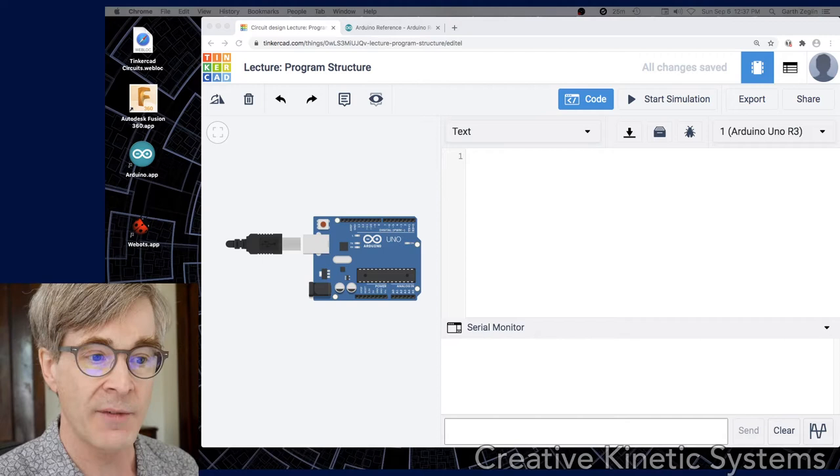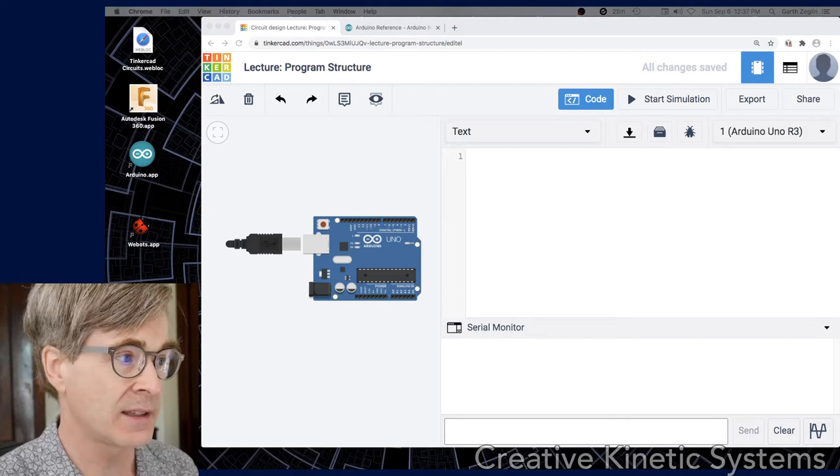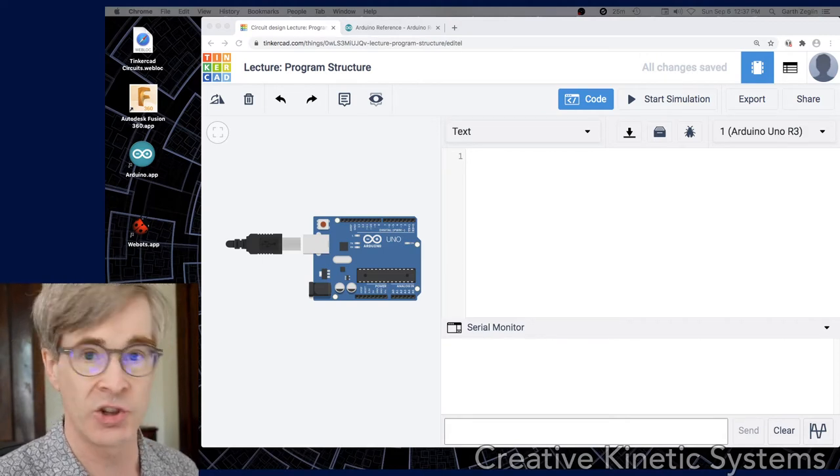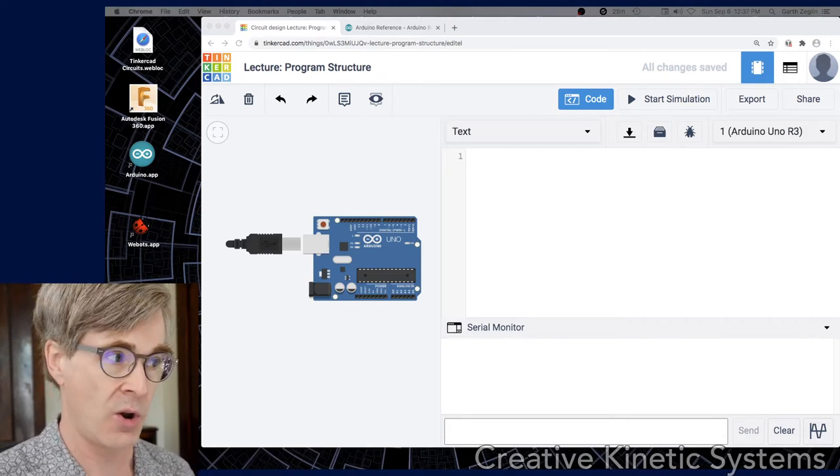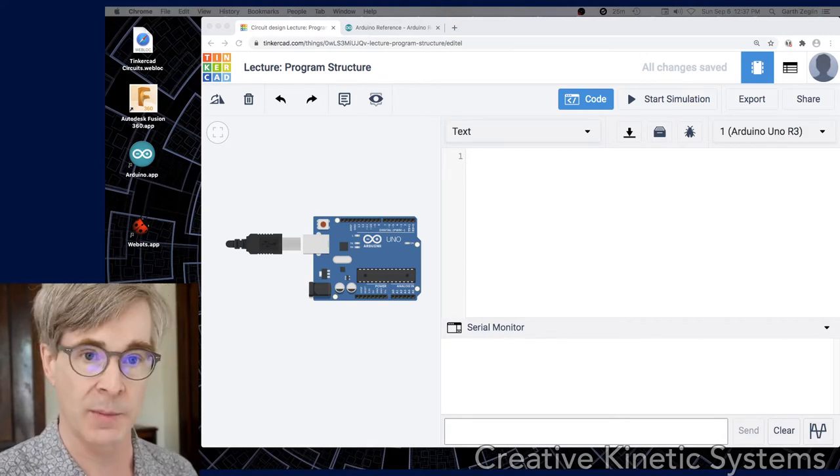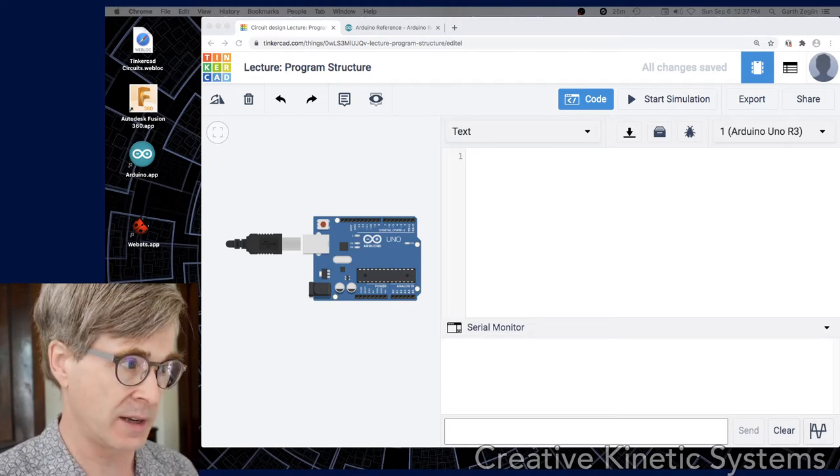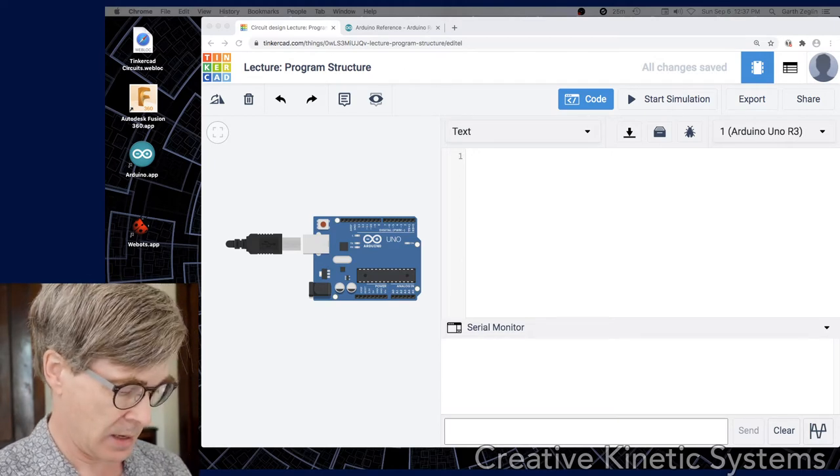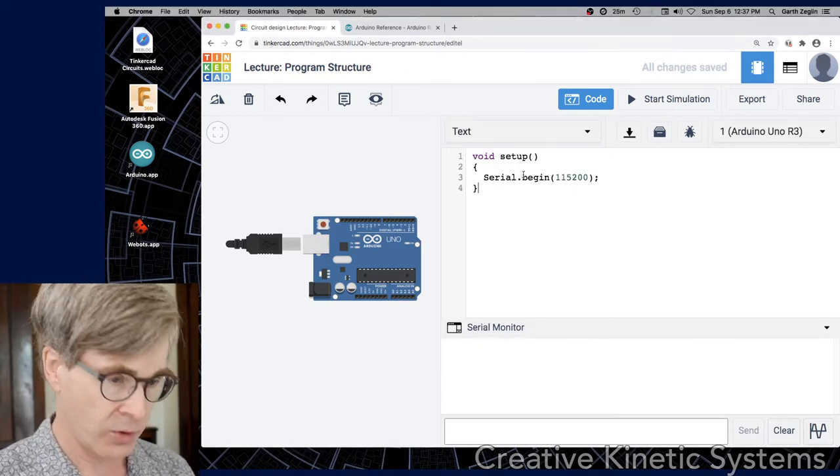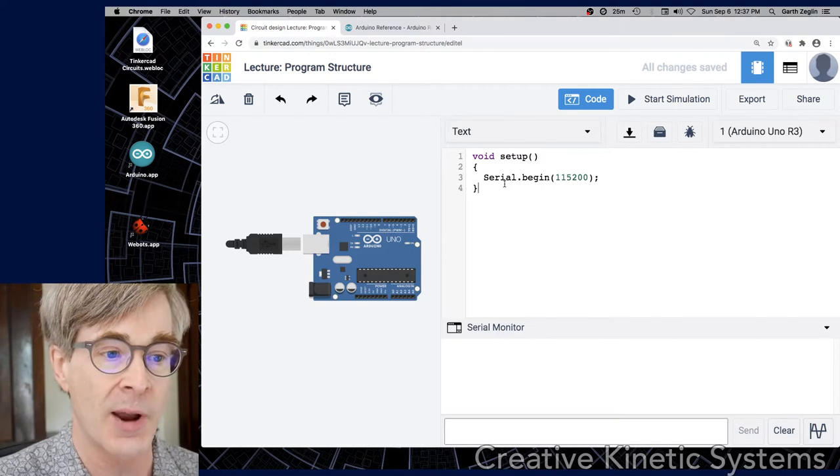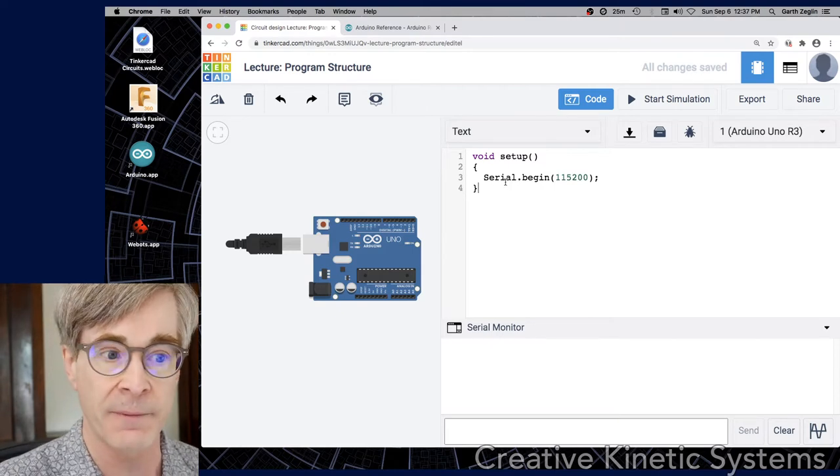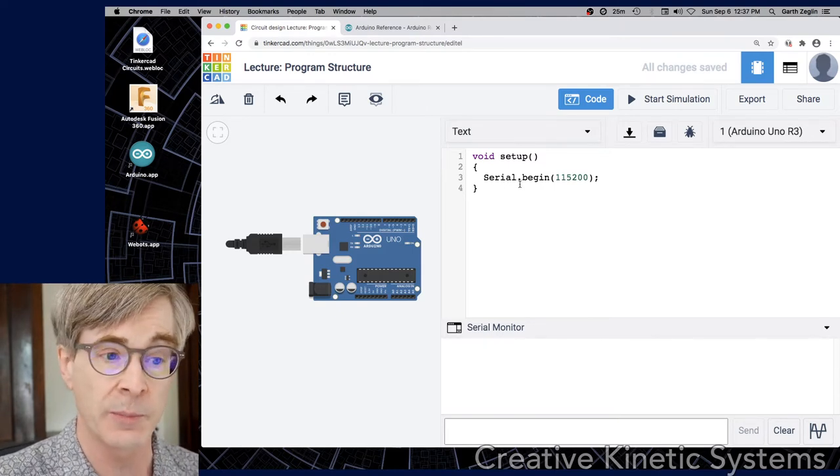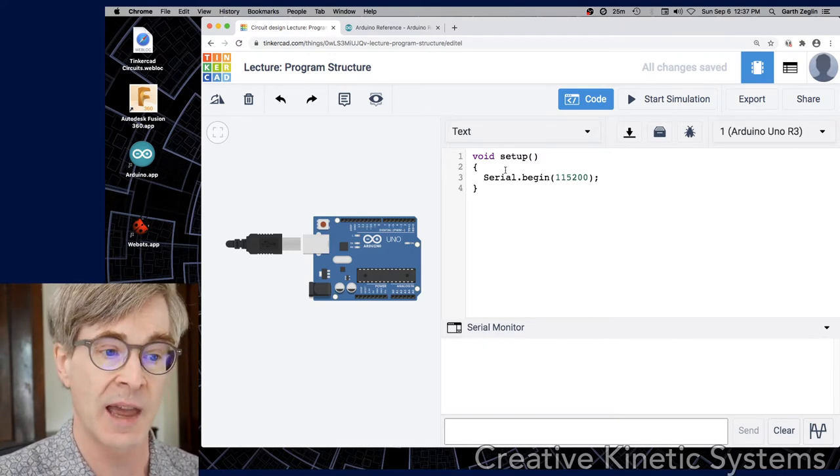I have a Tinkercad sketch open. It has just an Arduino and no I/O because we're going to be doing purely computational ideas. The way we start our programs is with a setup function. Let's go through this bit by bit just to see what's happening.